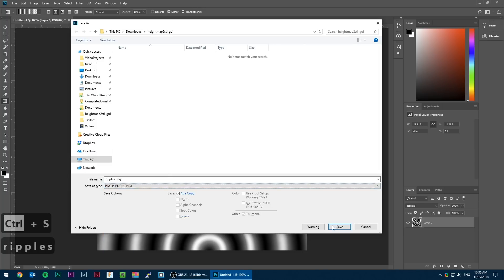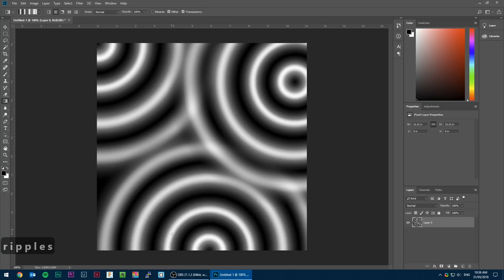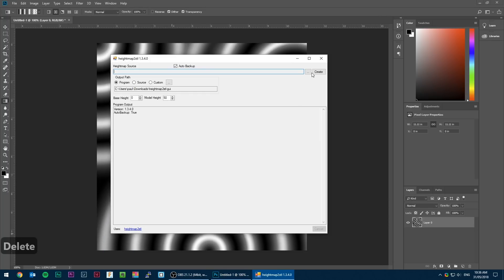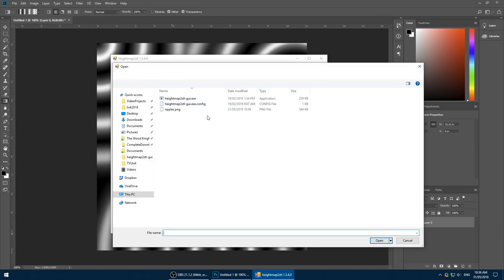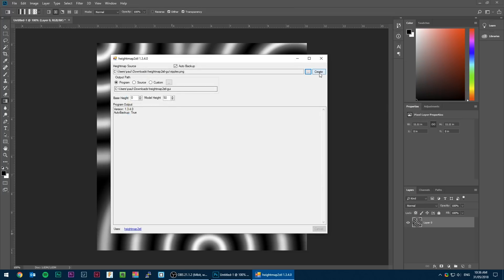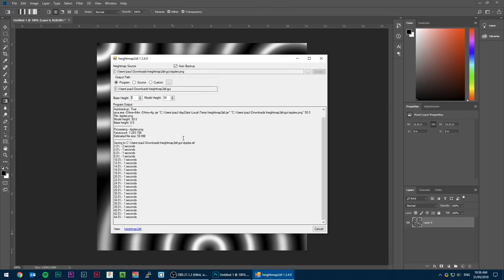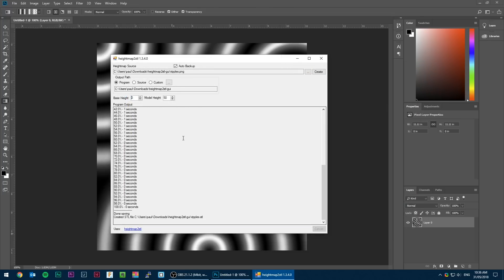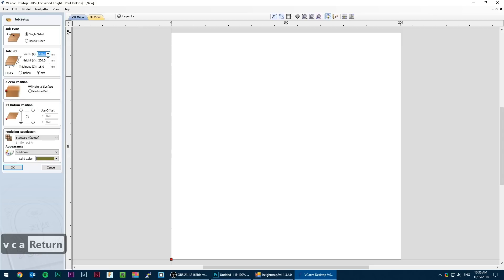Compressed JPEG can cause some funny stuff. To create the 3D model from the height map I'm going to be using a program called height map to STL GUI. Link in the description. I'm leaving all the settings on default and just selecting the PNG we created.